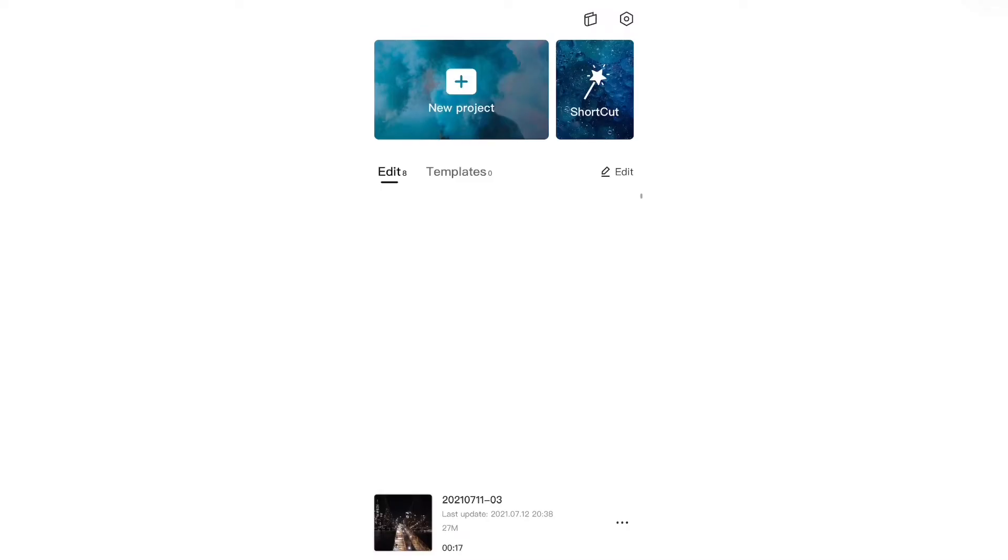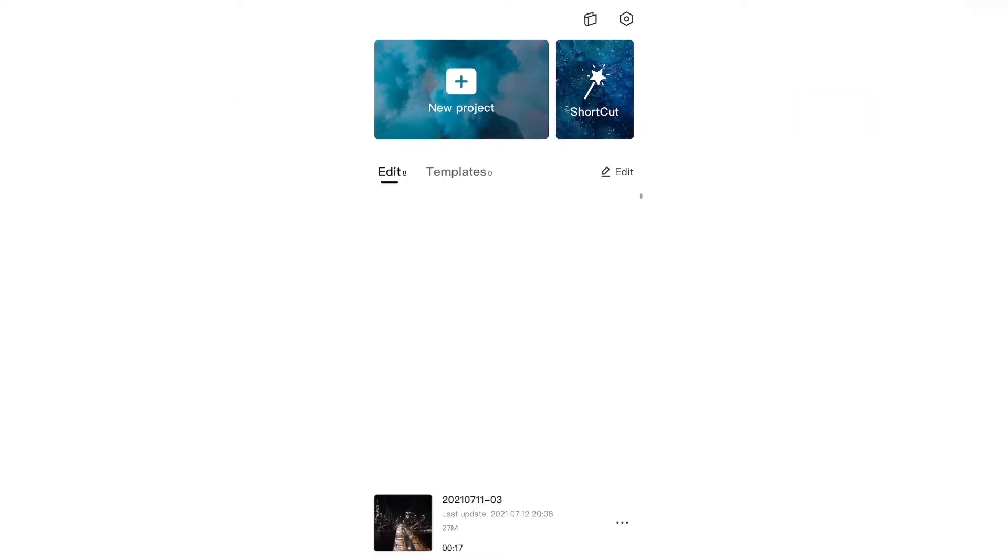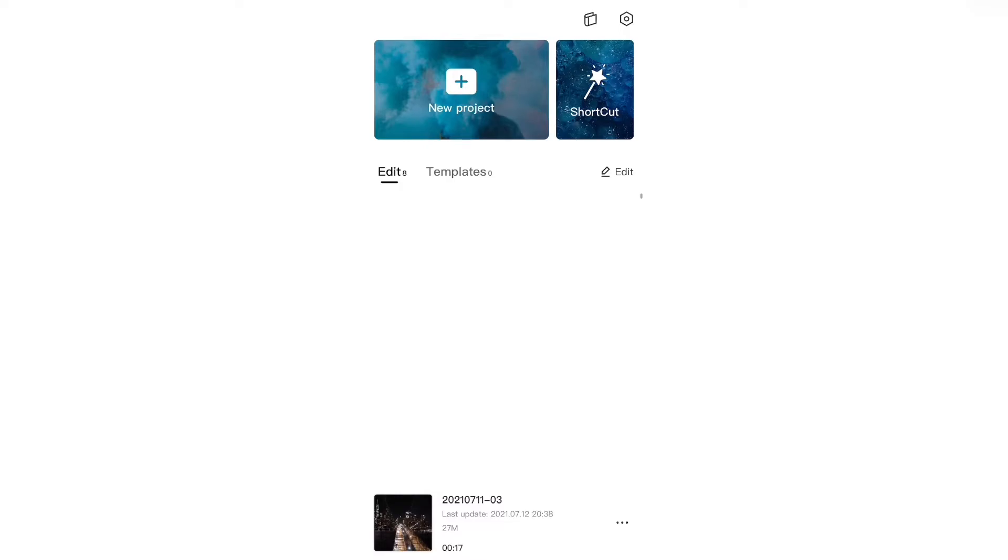Now when you first open CapCut and finish setting it up, the first thing that you're going to do is you click the button that says new project at the top over here and from there you can select your video. Now this video that I selected is the exact same video that I showed you in the beginning except it has no subtitles.